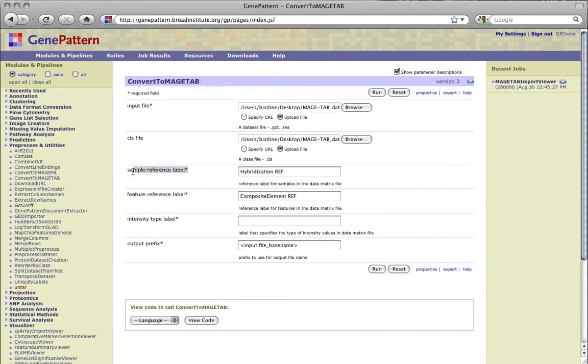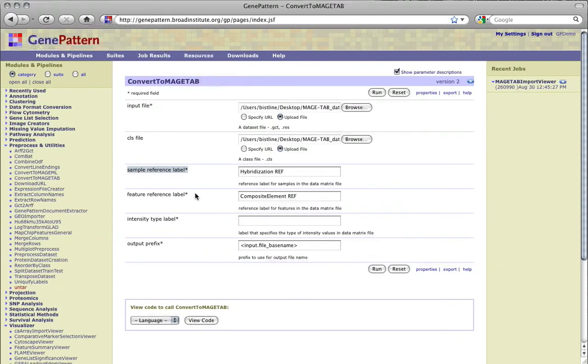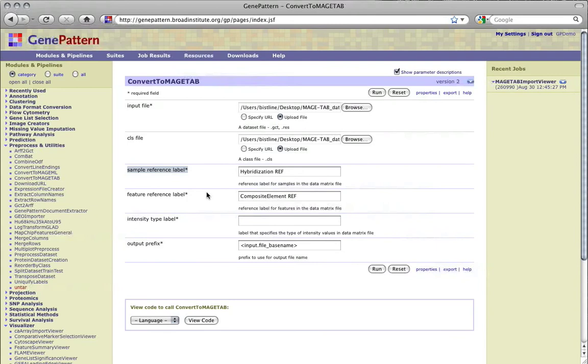The sample reference label is a reference to one of the column names that can appear in the .sdrf file, and it specifies the type of samples listed in the file. In this demonstration, the sample label is the same as the default, hybridization ref. This indicates that the samples listed are hybridizations referenced from the hybridization column of the .sdrf file, for the data matrix that we are creating.